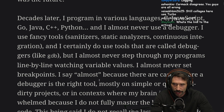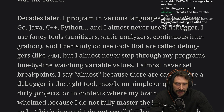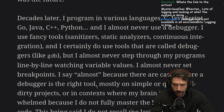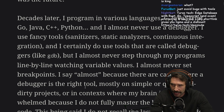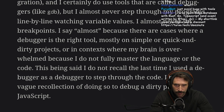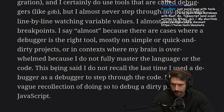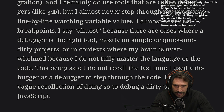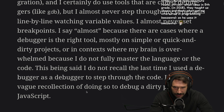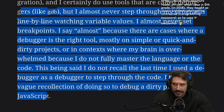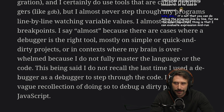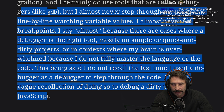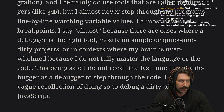I almost never set breakpoints. I say 'almost' because there are cases where a debugger is the right tool — mostly on simple or quick-and-dirty projects, in contexts where my brain is overwhelmed because I don't fully master the language or the code. I don't recall the last time I used a debugger to step through code. I probably debug about once a month.